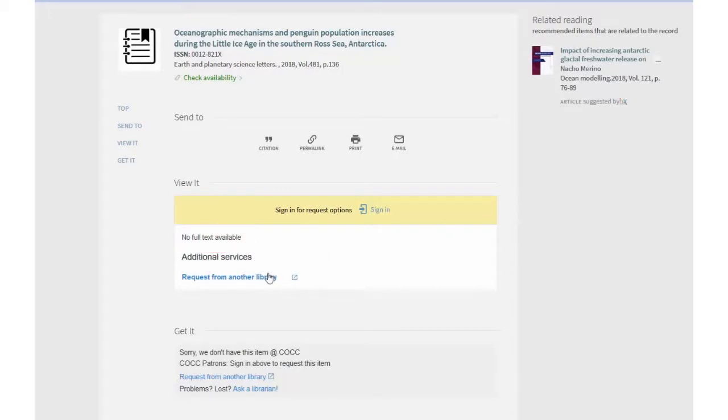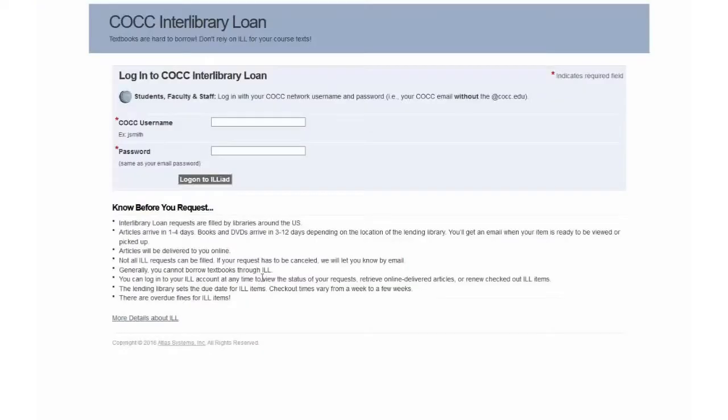To request the article through ILL, follow the link to Request from Another Library. This will take you to the COCC Interlibrary Loan Service.